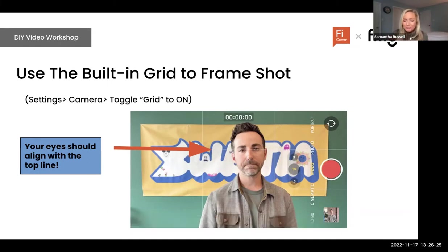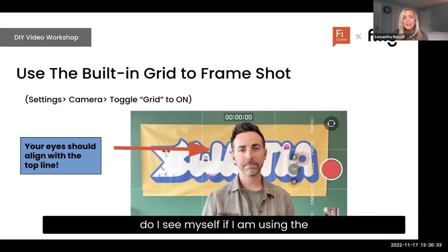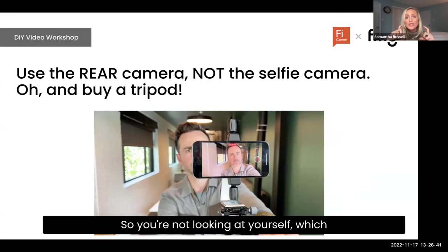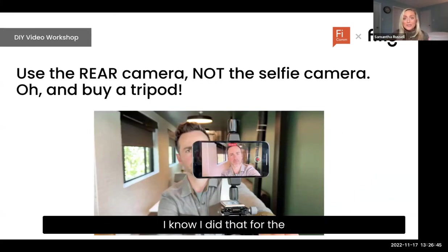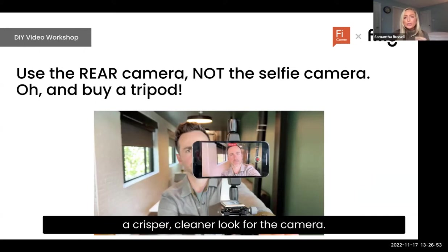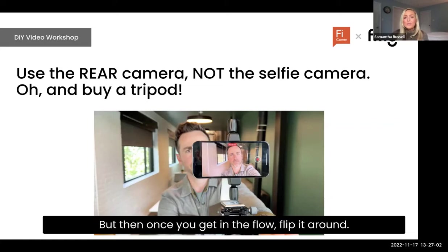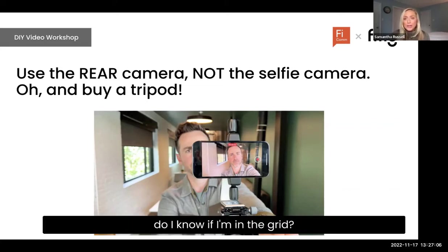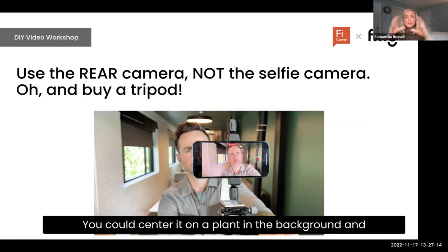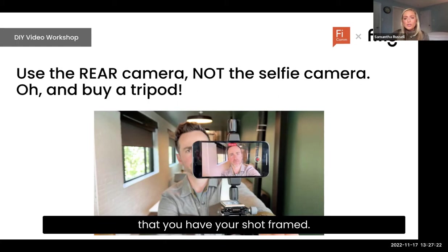You should actually be using the rear-facing camera, not the selfie camera. The quality is better — it gives a crisper, cleaner look. If you're just getting started and feel more comfortable looking at yourself, do it for the first few videos, but then flip it around once you're in the flow. When you're not looking at yourself, stage your shot first: have someone stand there, center it on a plant in the background, and put your head where the plant is. Put some tape on the floor so your shot is always framed right when you're using a tripod.